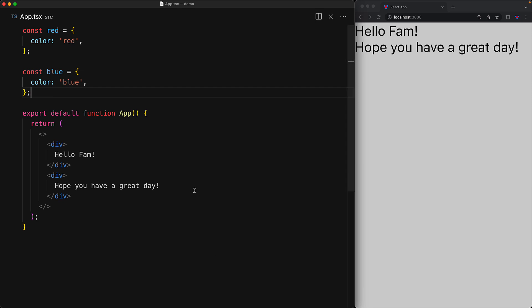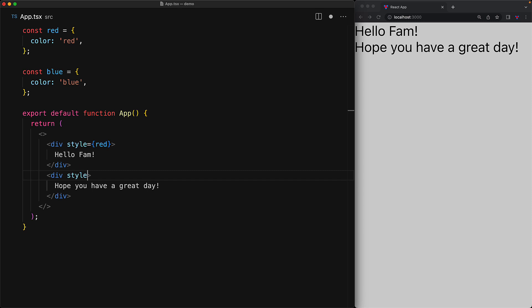Now in order to use these style objects, instead of wiring them to the className prop, we wire them to the style prop. And this essentially sets the style attribute on the native HTML div element that React will eventually render. And you can see that with these two style objects wired, we get the desired red and blue divs.